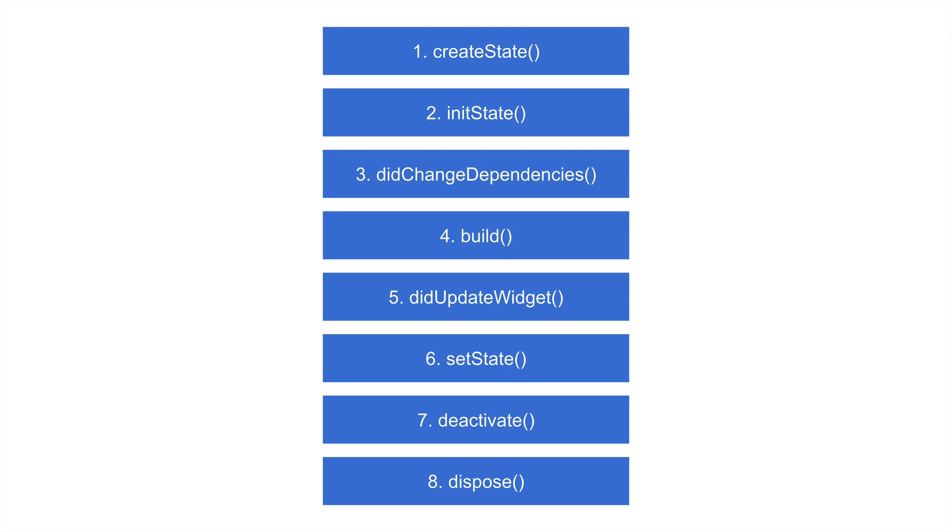And you also have the ability to have it kind of think for itself. It can make changes on its own. You don't have to be so explicit like you would with a stateless widget.